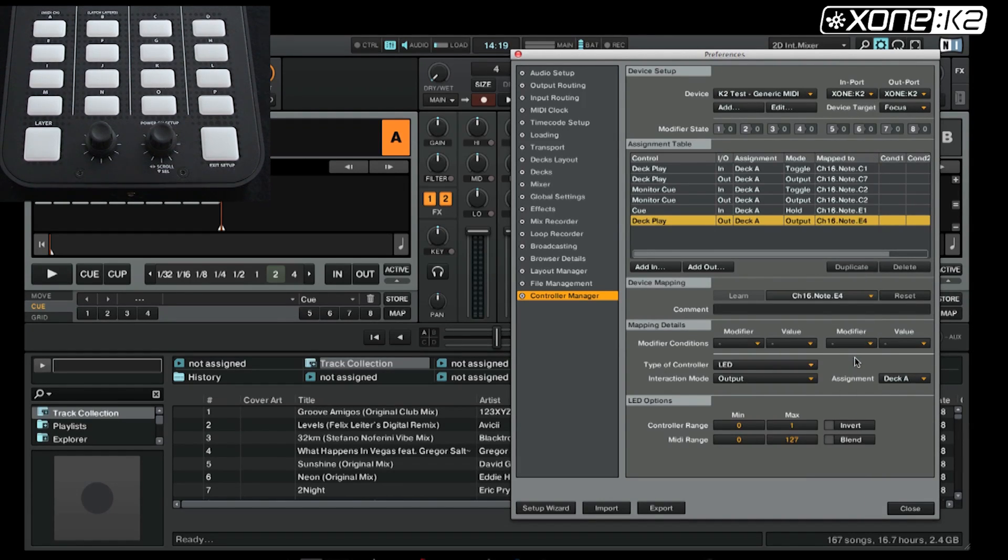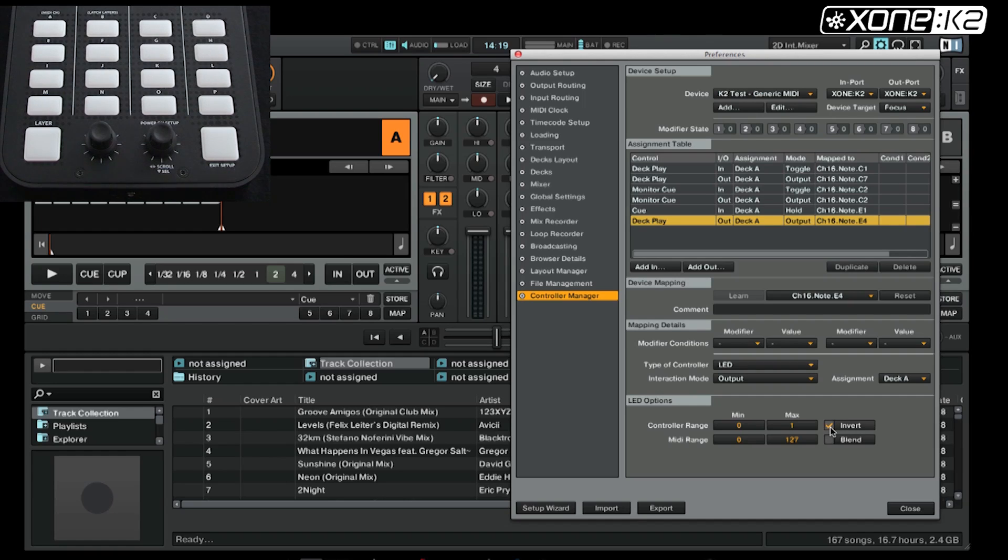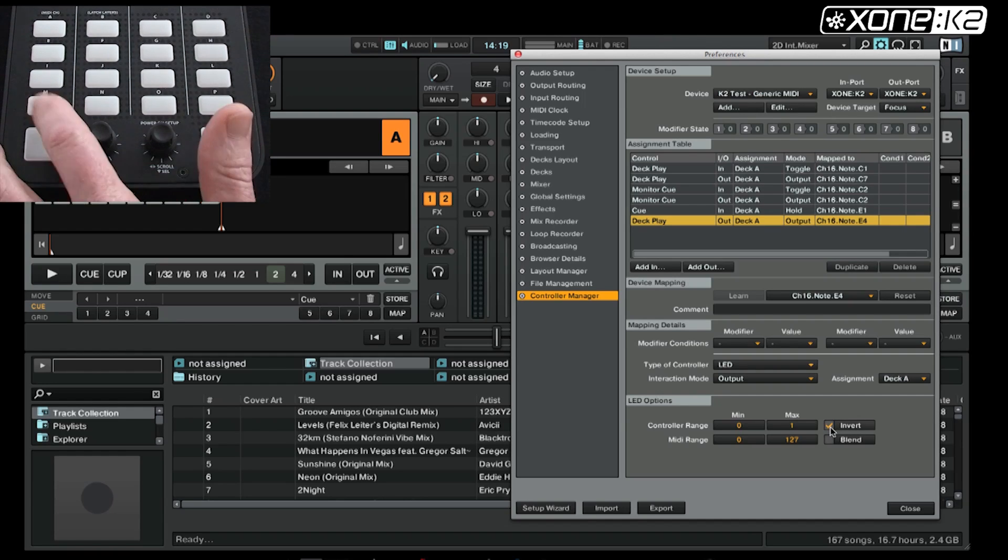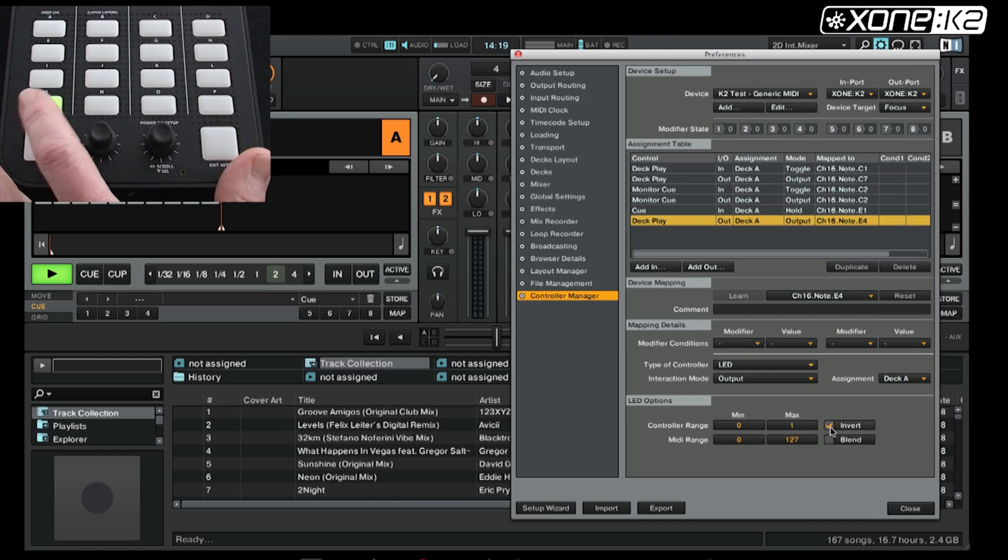We want this to be opposite to the play button, so we want it on when the play button is off. In the LED options, click the invert button. So when we press play, the queue light is illuminated amber and will be whilst the play button is off.